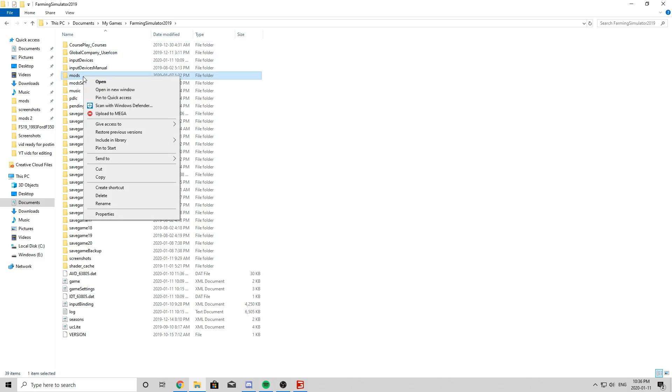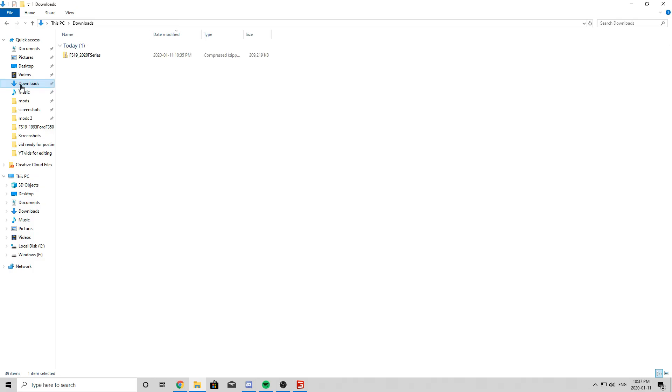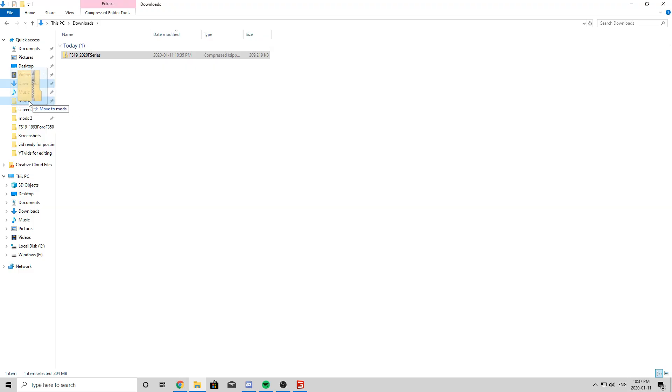Now what I did is I went and pinned it to Quick Access, and that will pin it right here. That makes it very simple to simply click Downloads. Then you can drag your mod into here. Now it will show up like this for me because I already have the mod in there.